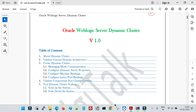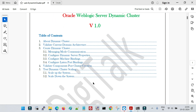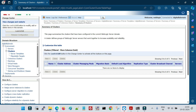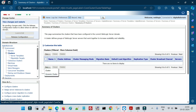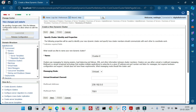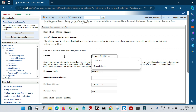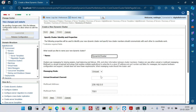Let's go to the first step — creating a dynamic cluster. Click on Lock and Edit, then click New and then Dynamic Cluster. Here you specify a name for your dynamic cluster. I'll name it 'dynamic_cluster'. Then we specify the messaging mode.